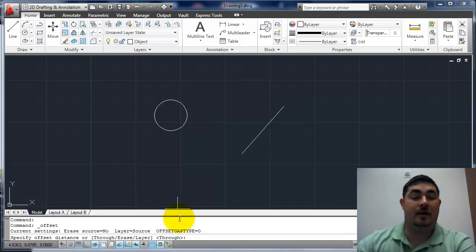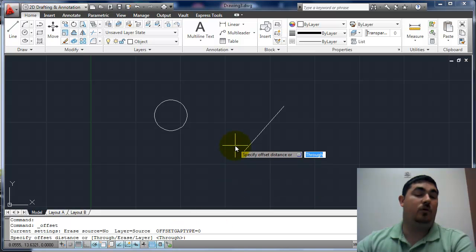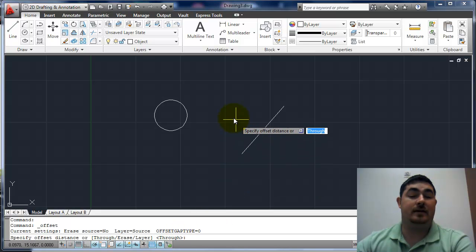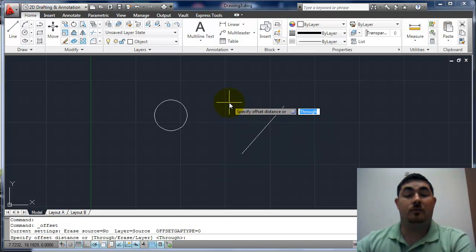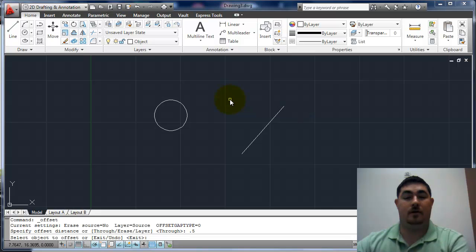You can see we also have the option for through, and I'll show you that in a second. So I'm going to offset, I'm going to say 0.5, enter.